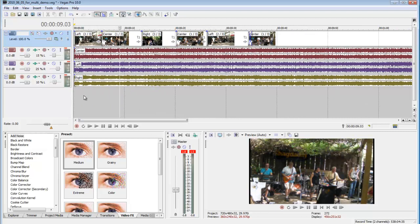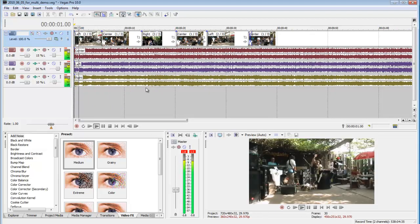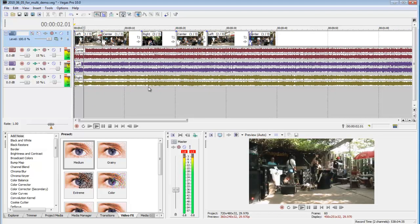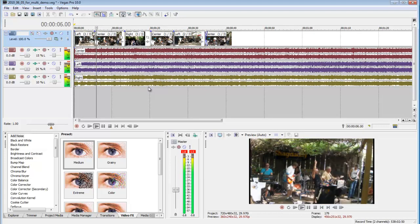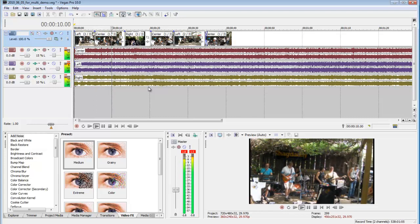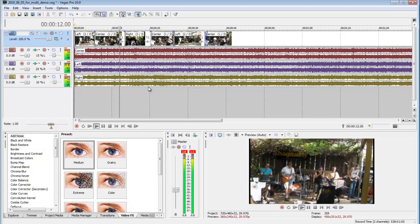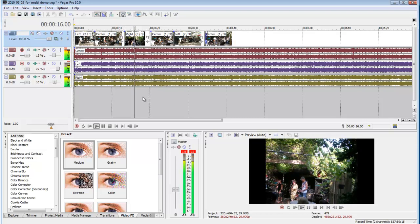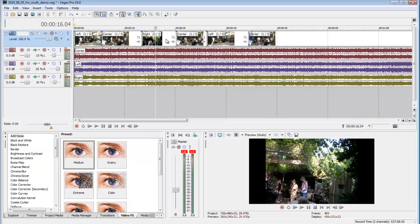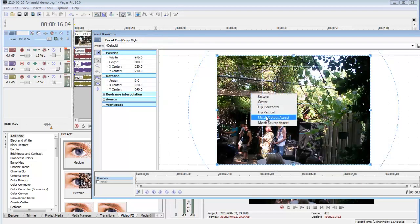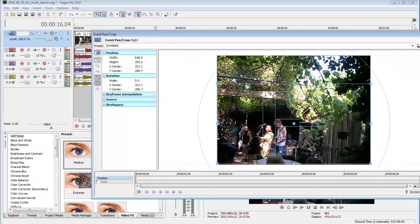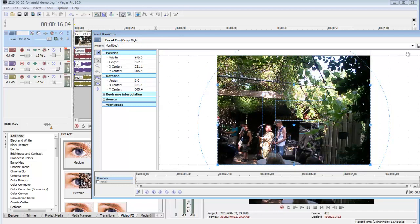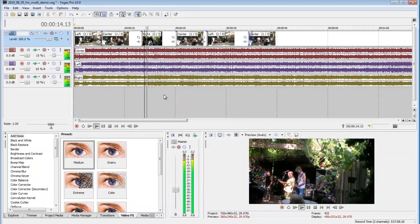So now I can show you what we've got. Left. Go to center. And here we go to right. Now the right take aspect ratio is wrong. So what you can do is click here, right click, Match Output Aspect, put it where you want it, and now it will fade.